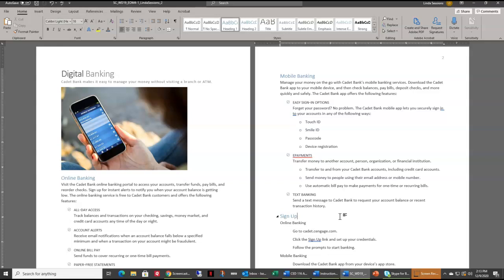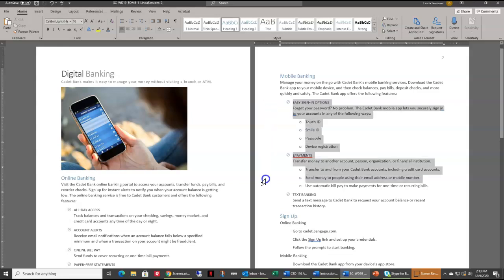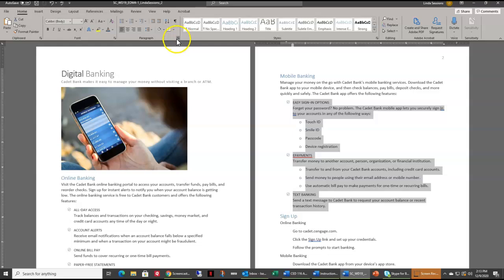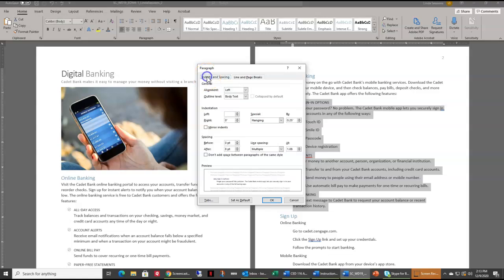Number seven: apply a right indent of 0.5 to the list in the Mobile Banking section to use the same formatting as the list on page one. I'll highlight my Mobile Banking list, go to the paragraph section, click the dialog box launcher, go to the Indents and Spacing tab, and set the right indent to 0.5.